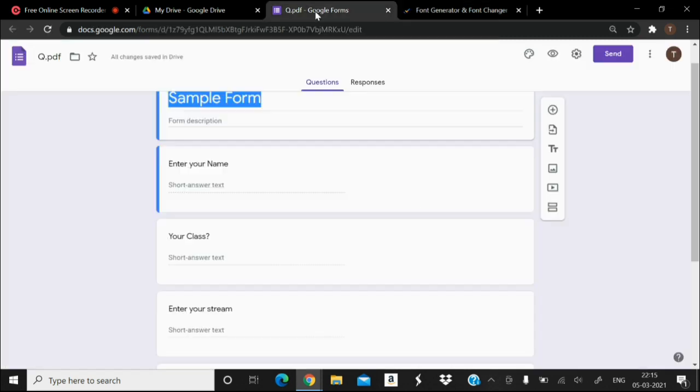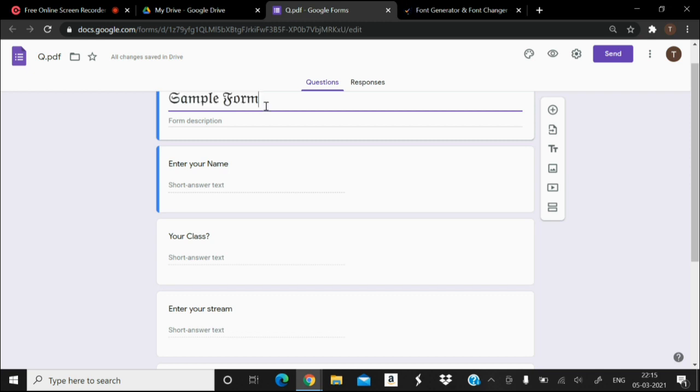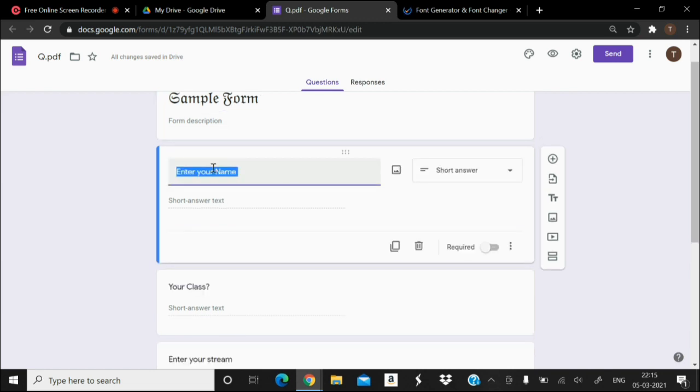After copying, click on the form again and just paste. And here you can see the font has been changed. Similarly, suppose I want to change the font of this text.